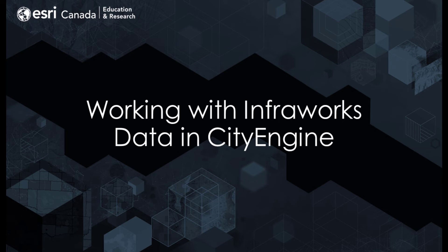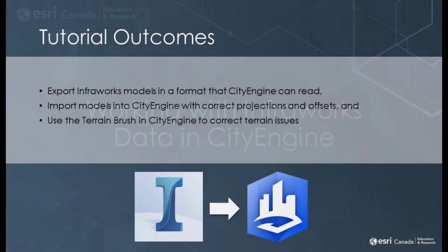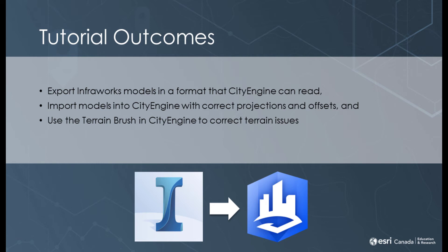Welcome to the tutorial on working with InfraWorks data in CityEngine. In this tutorial, we're going to look at exporting InfraWorks models in a format that CityEngine can read, importing InfraWorks models into CityEngine with correct projections and offsets, and using the terrain brush in CityEngine to adjust elevations.